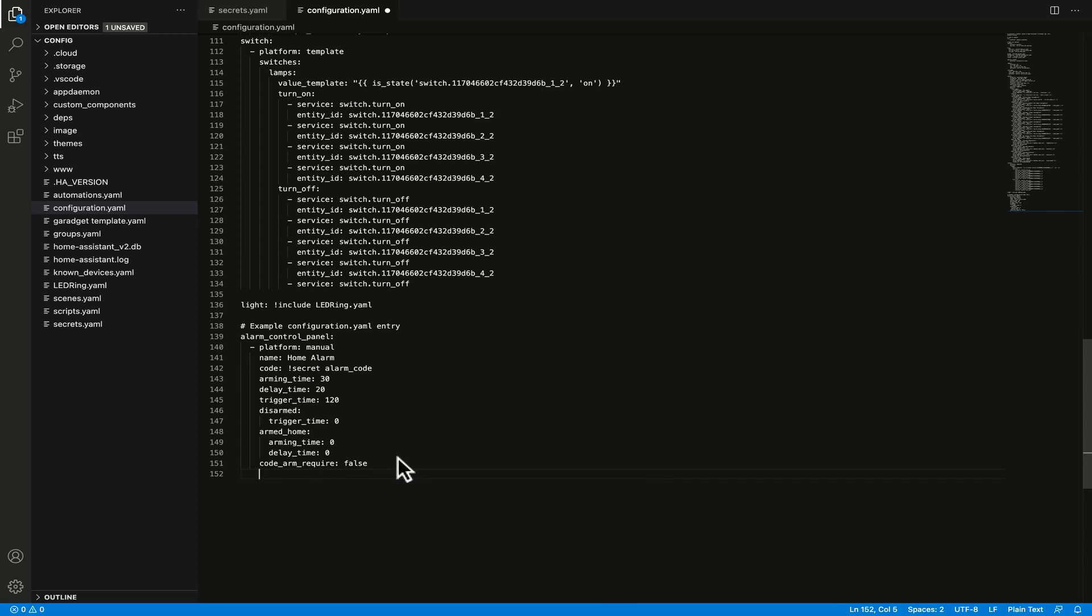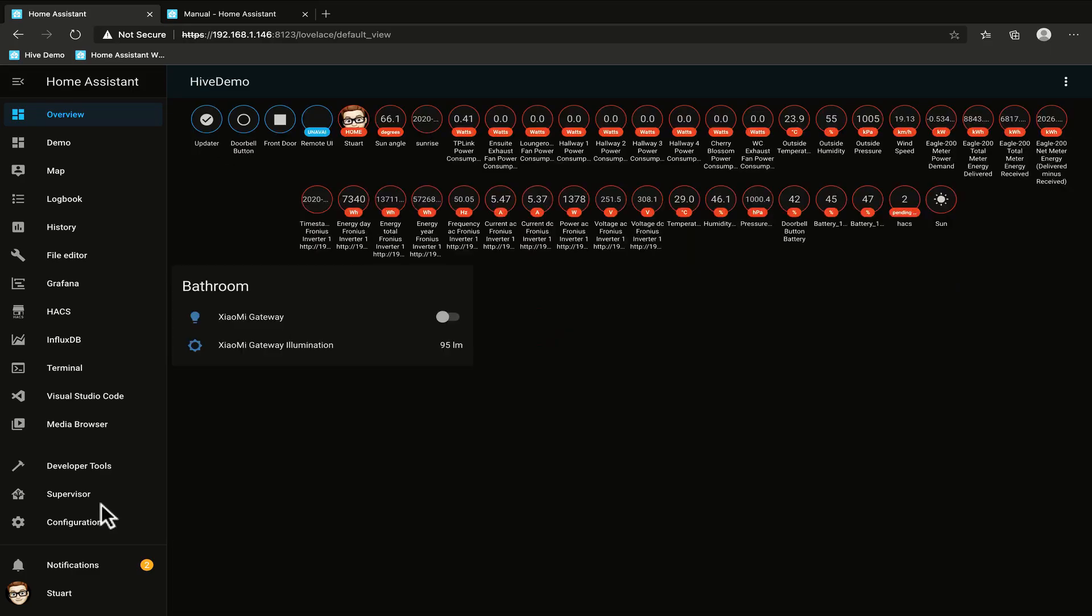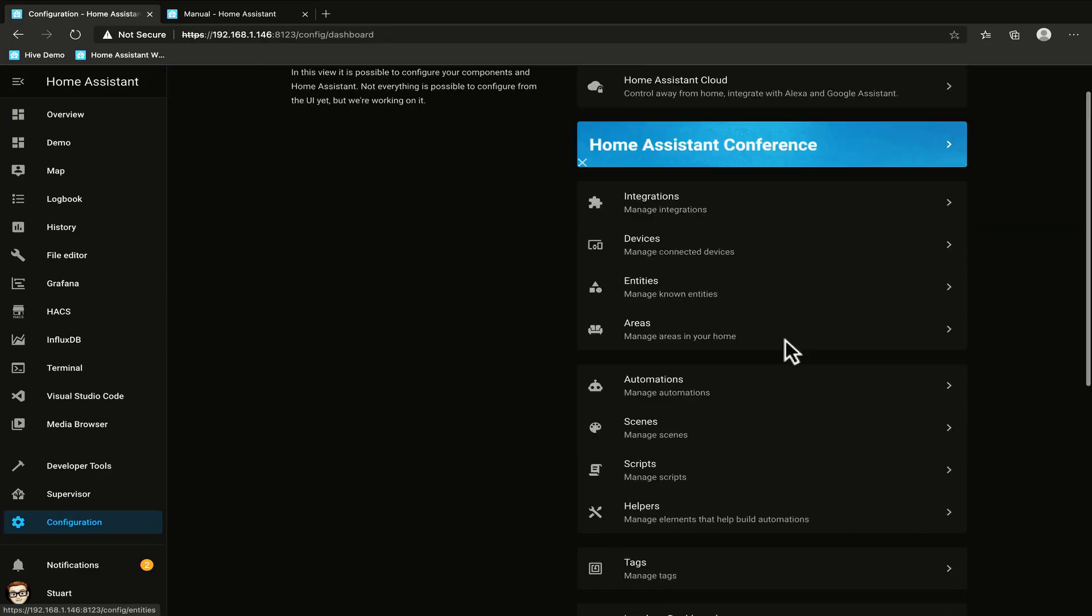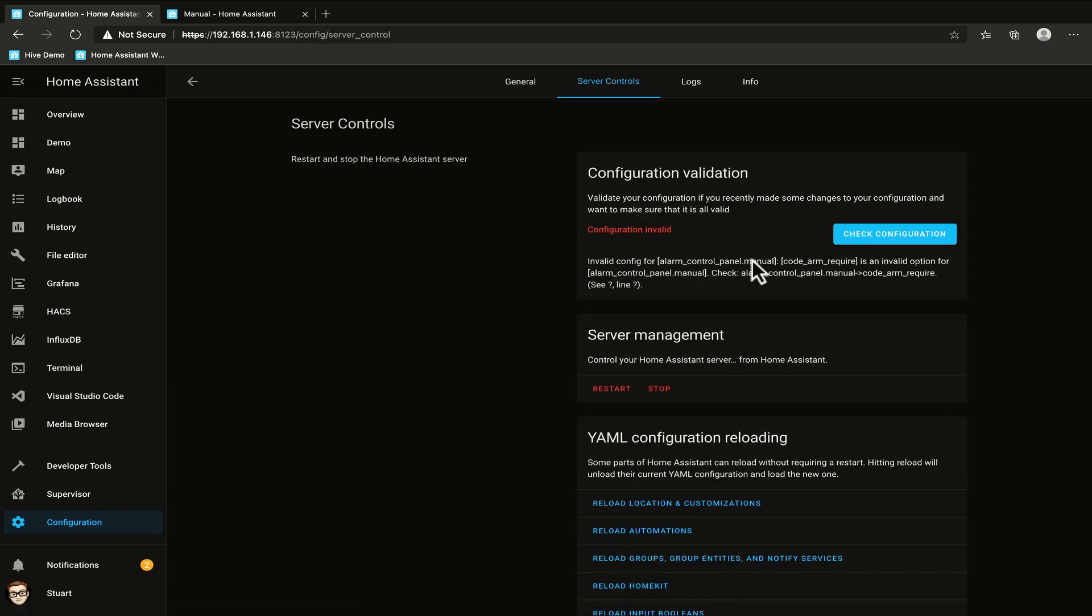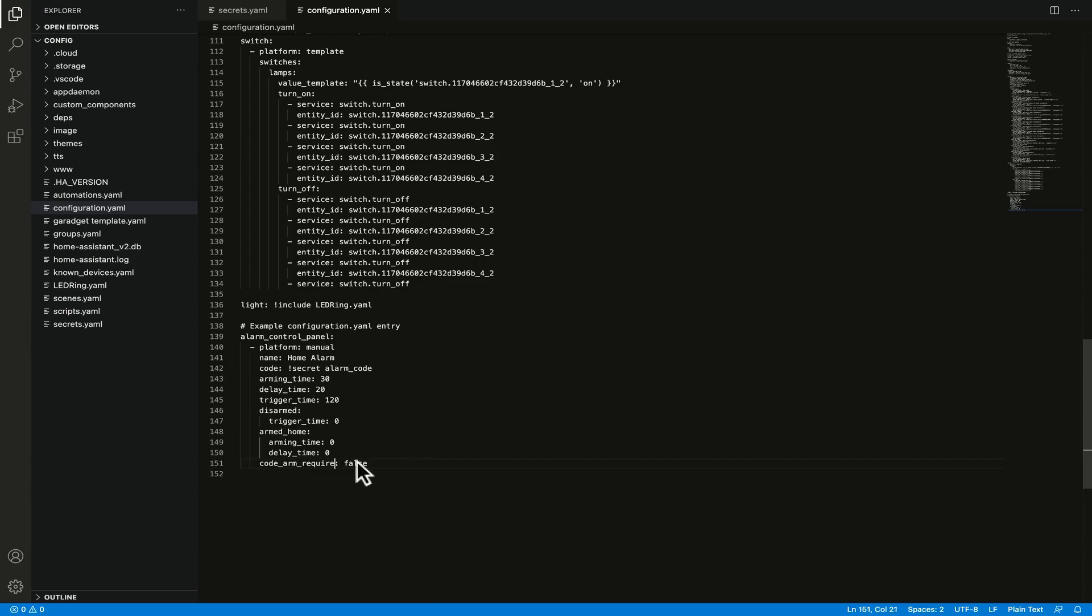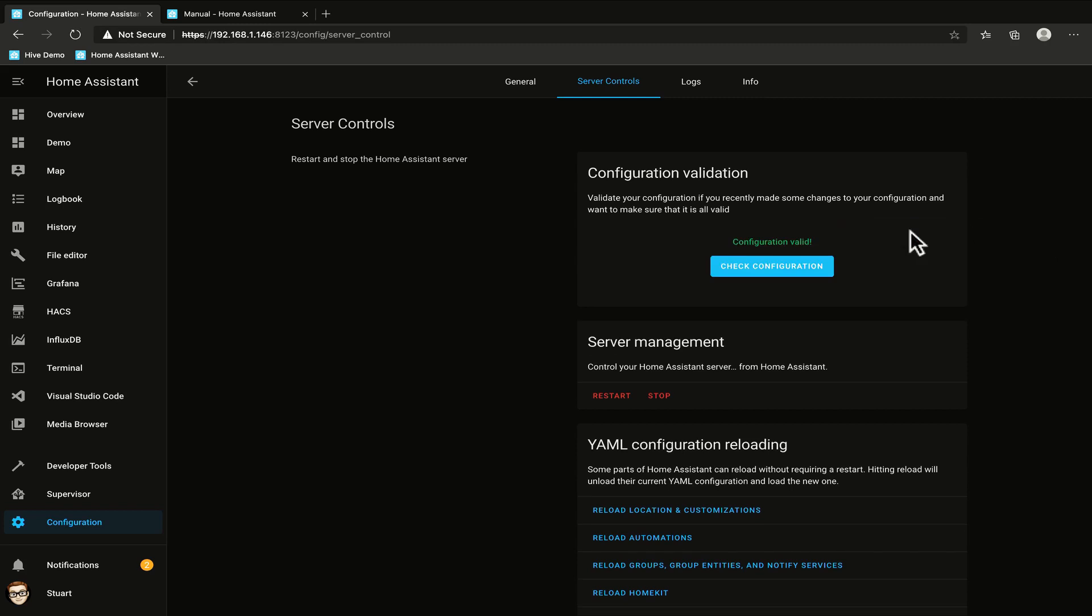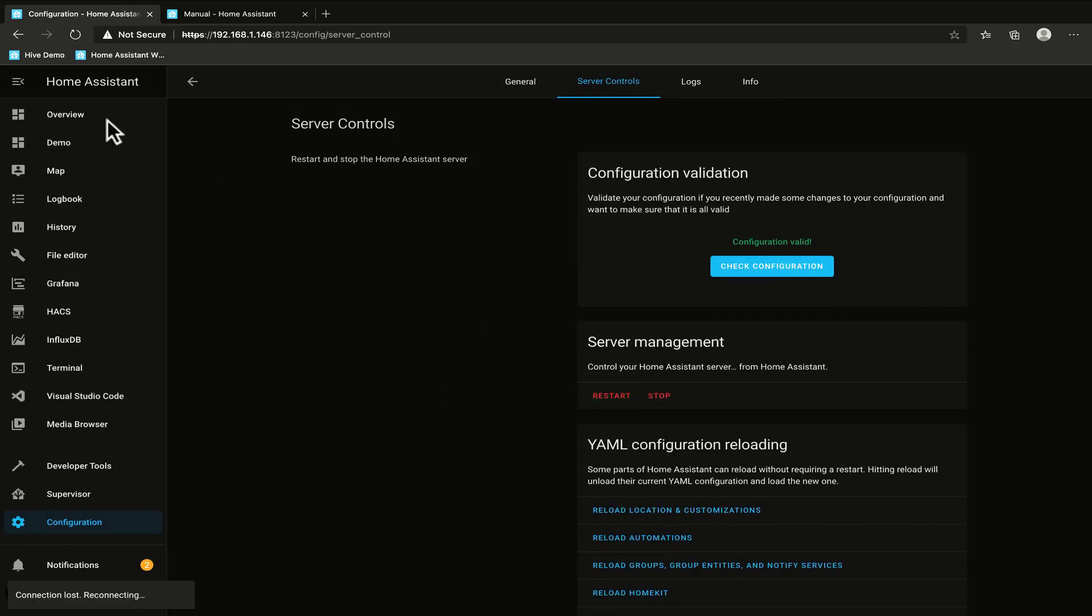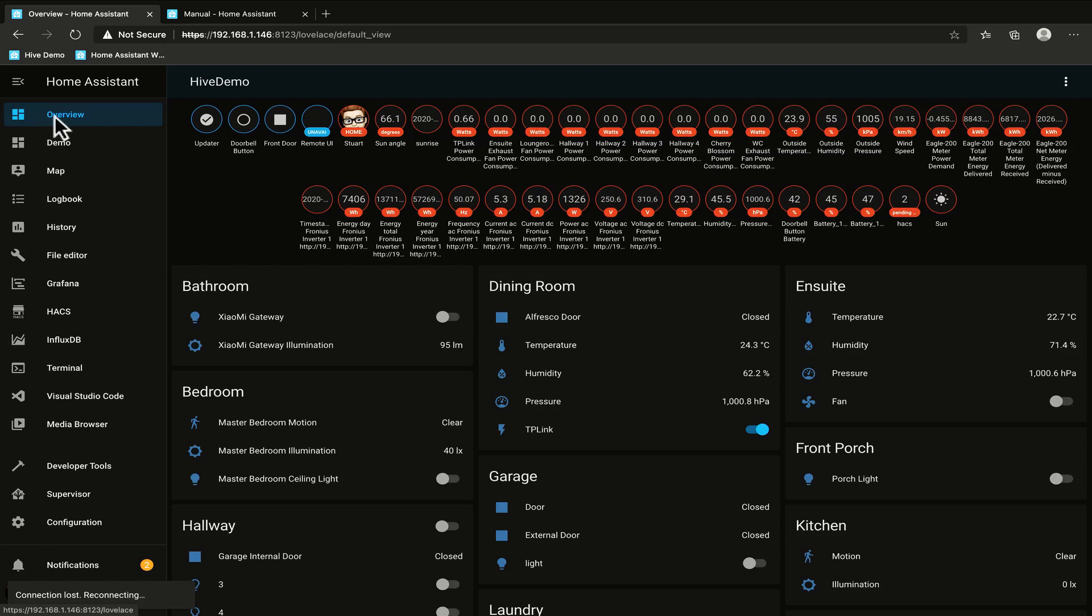So we've done that now and we can save our configuration file. I'm going to pop back over to Home Assistant. I'm going to go to configuration scroll down to server controls. I'm going to check the configuration and we have an error here with code arm required. So I need to change that to code_arm_required. So we'll save that change again and I'll pop back over to Home Assistant. We will check the configuration again. We've got check configuration valid and we'll restart Home Assistant and this is going to take a moment to come back up and we'll pop back over to the overview page and when it comes back up we should then have an alarm control panel.